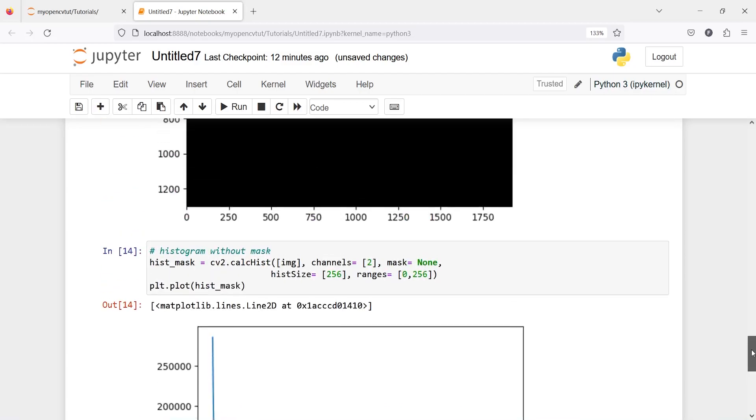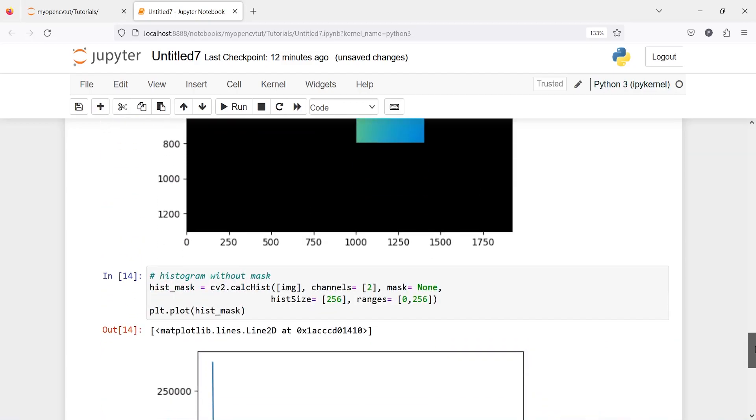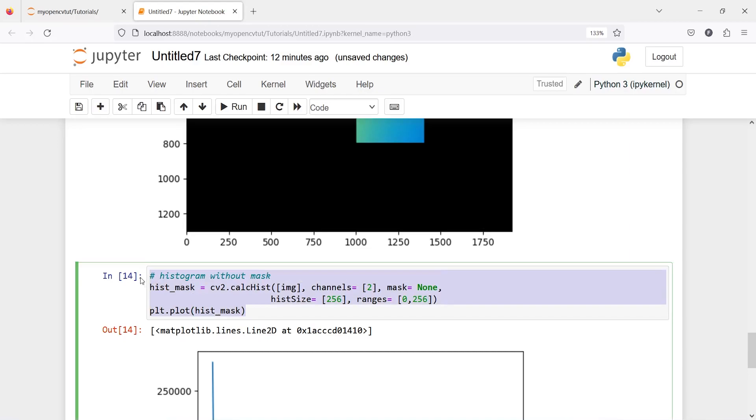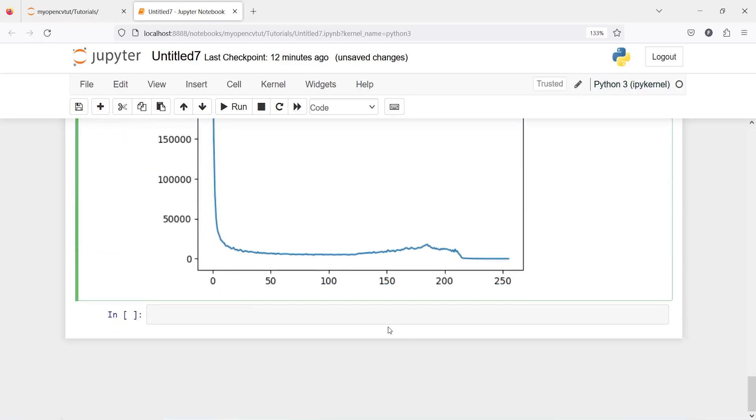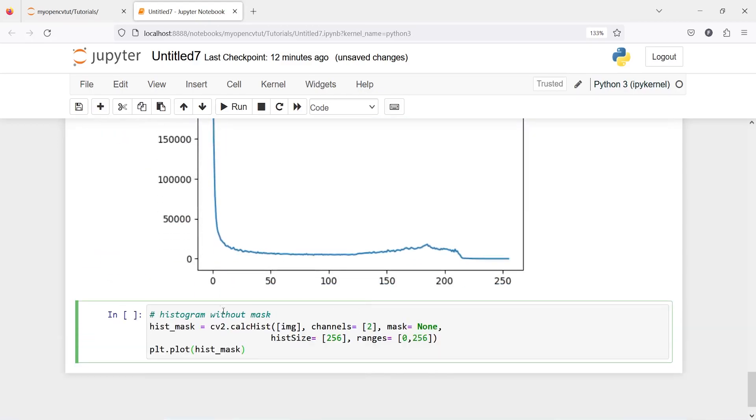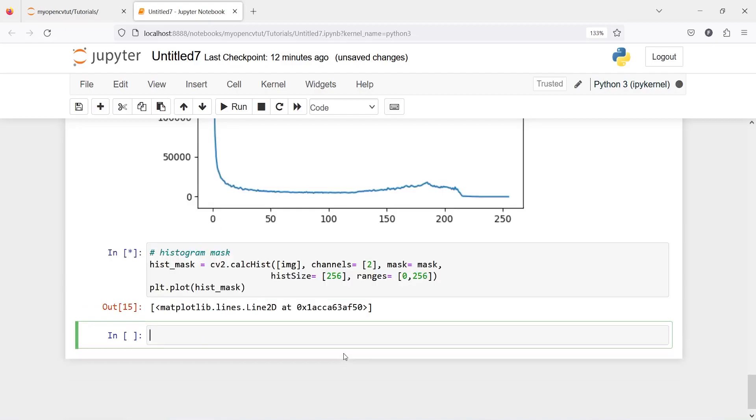Let's create with the mask. I will copy this code from here and paste it here. I will just remove without from here and here instead of none I will pass our variable mask and now let us execute our code.